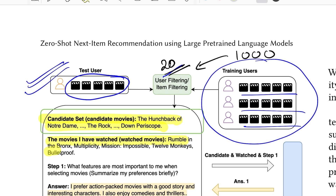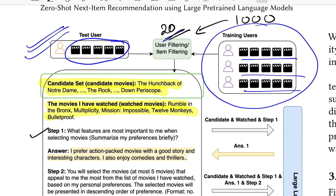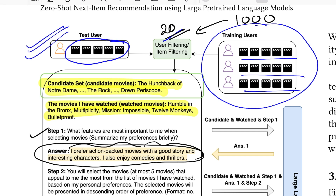In step one, you ask the model: 'What features are most important to me when selecting movies? Summarize my preferences.' You're trying to get a statement that summarizes the genre and style of movies the user has watched. The model then outputs something like: 'I prefer action-packed movies with a good story and interesting characters. I also enjoy comedy and thrillers.' It captures common themes while retaining diversity based on the pre-trained knowledge about those movies.